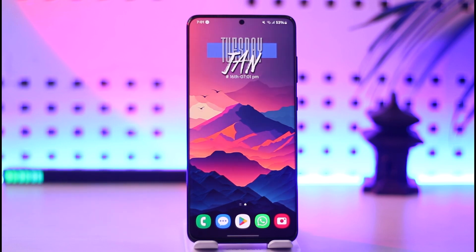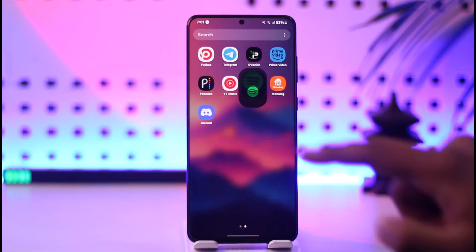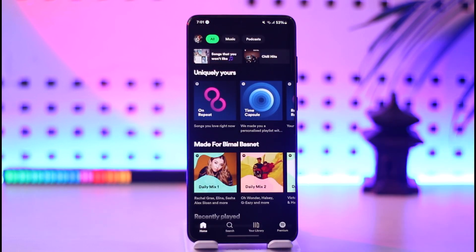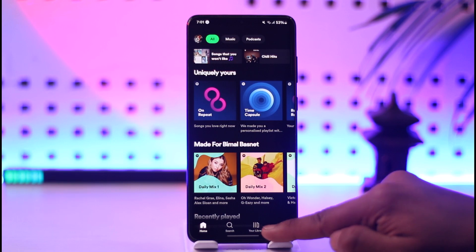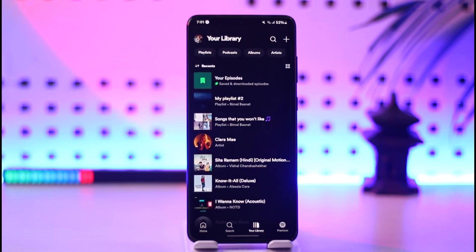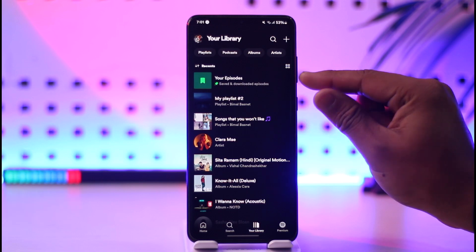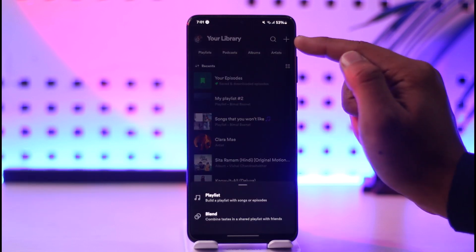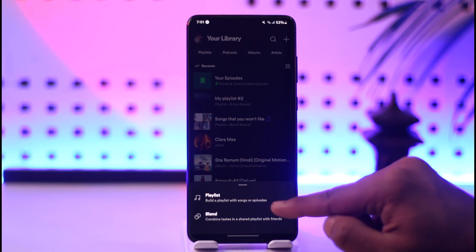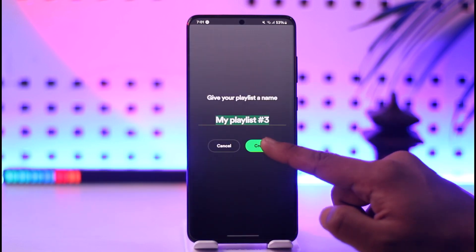In order to create a playlist on Spotify, go ahead and launch the Spotify application. Once you launch the Spotify app, tap the 'Your Library' option from the bottom right of the screen. Once you're here, you'll find all the playlists that you created. To create another playlist, tap the plus icon from the top, then tap the playlist option, and you should be able to give your playlist a name.